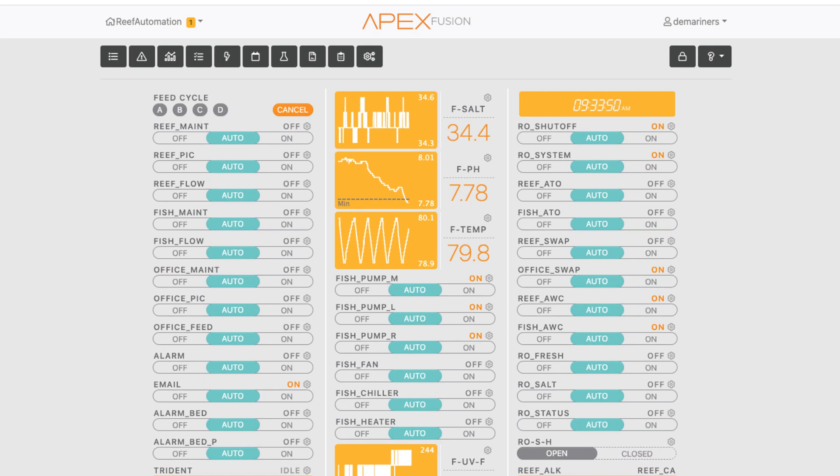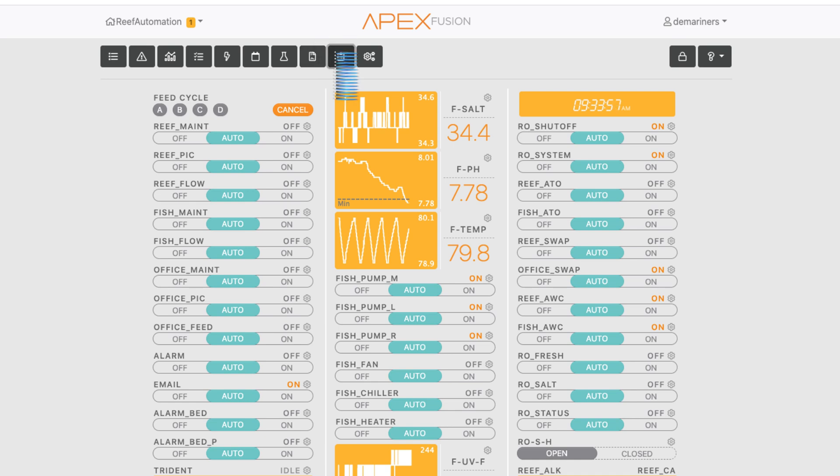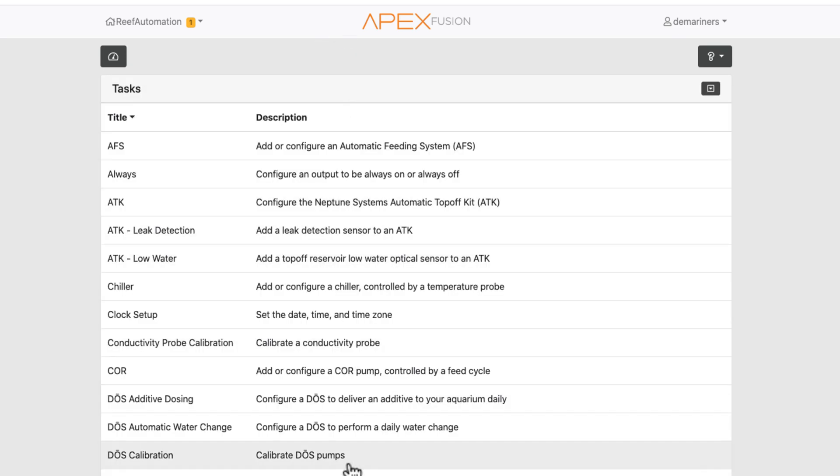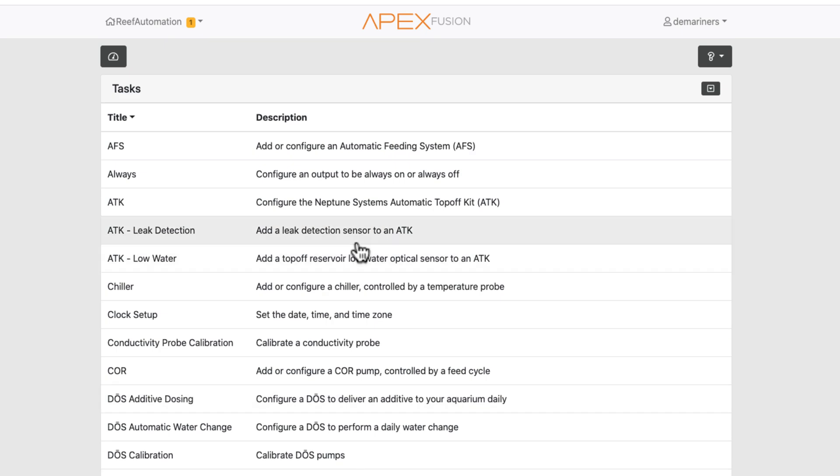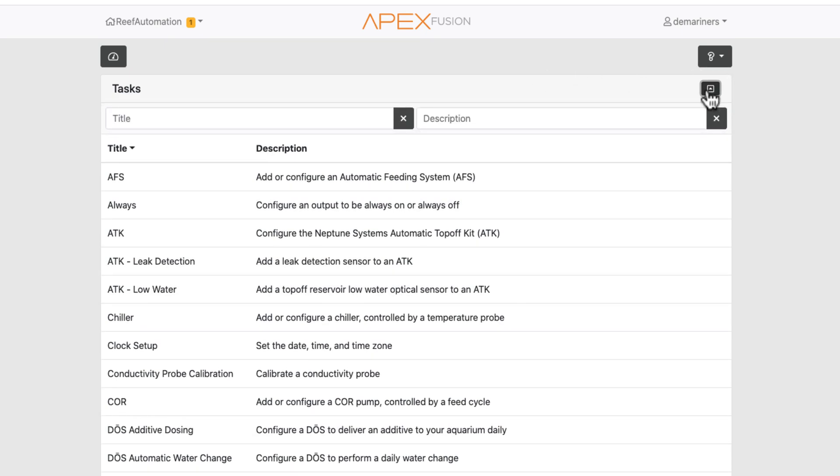When you go to your Apex Fusion, you're going to click on the small little clipboard, and that's your tasks right here. That'll provide you with a list of tasks. Now a couple things you can do - if you hit the little arrow down, you can actually search for a specific one.